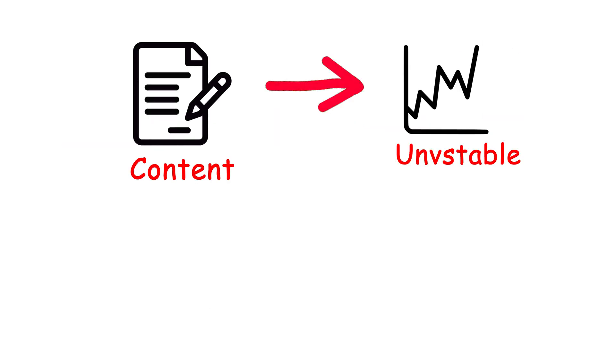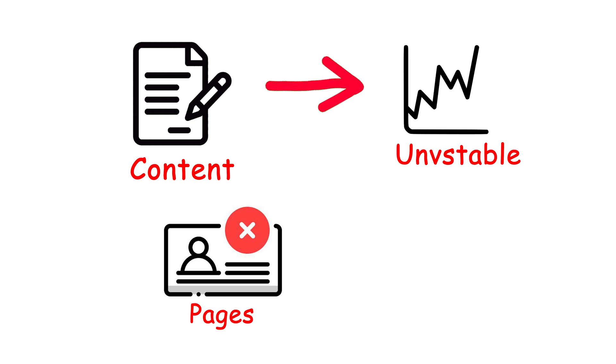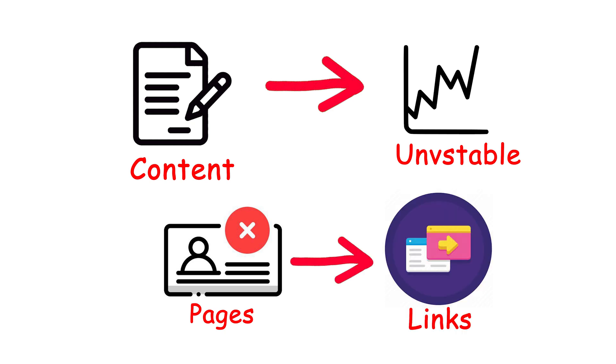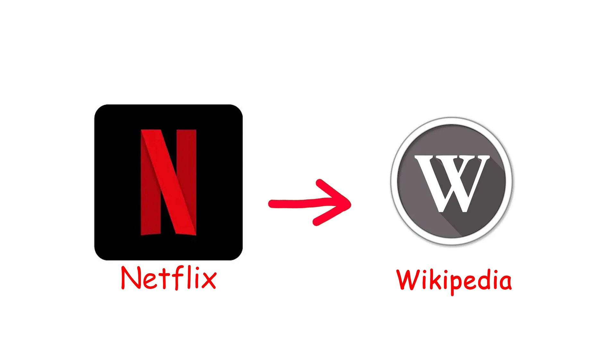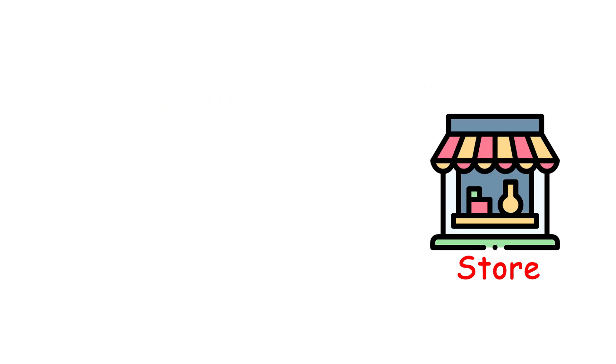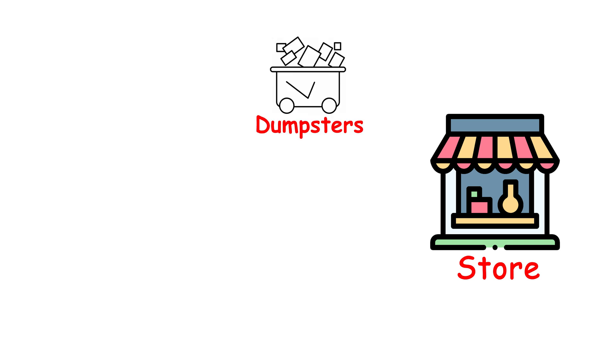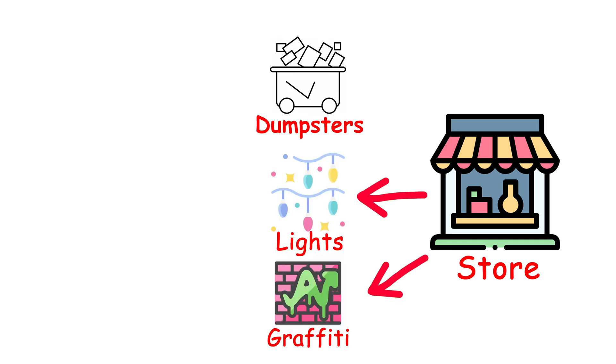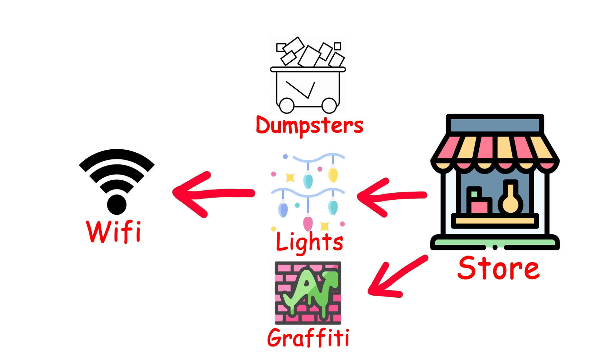The scary part isn't just the content. It's how unstable it all is. Pages vanish overnight. Links redirect to something worse. And unlike Netflix or Wikipedia, there's no safety net. You're on your own. Which means one lazy click can turn your laptop into a very expensive paperweight. If the surface web is the polished storefront, this is the alley behind it, overflowing dumpsters, flickering lights, and graffiti on the walls that says click here for free wifi. Spoiler, don't click it.